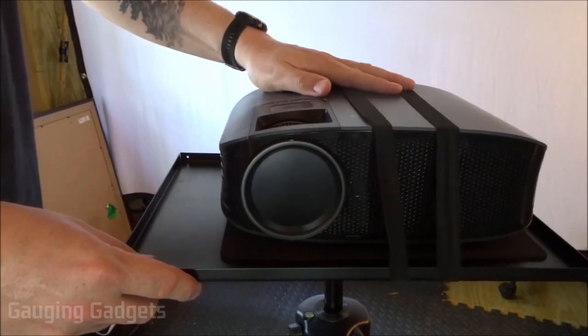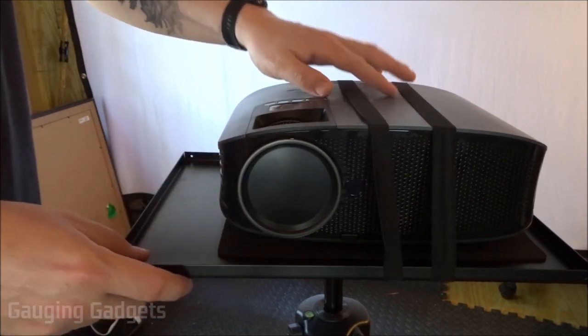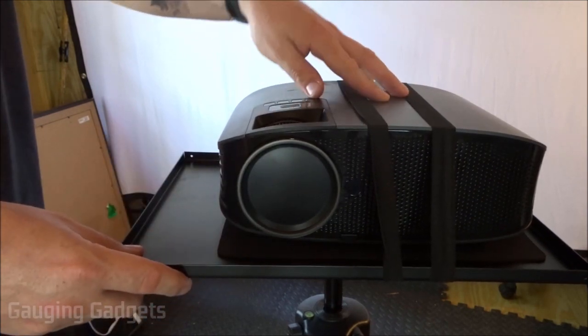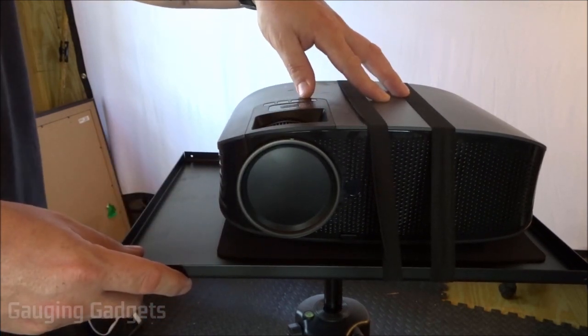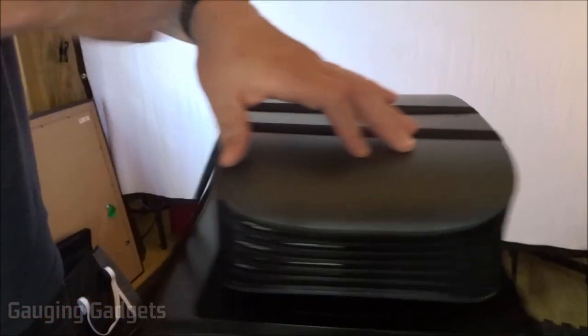If you're looking for a projector, I will put a link in the description to my review of the Leisure 510 from Vankyo. It's a really great projector with an awesome speaker.